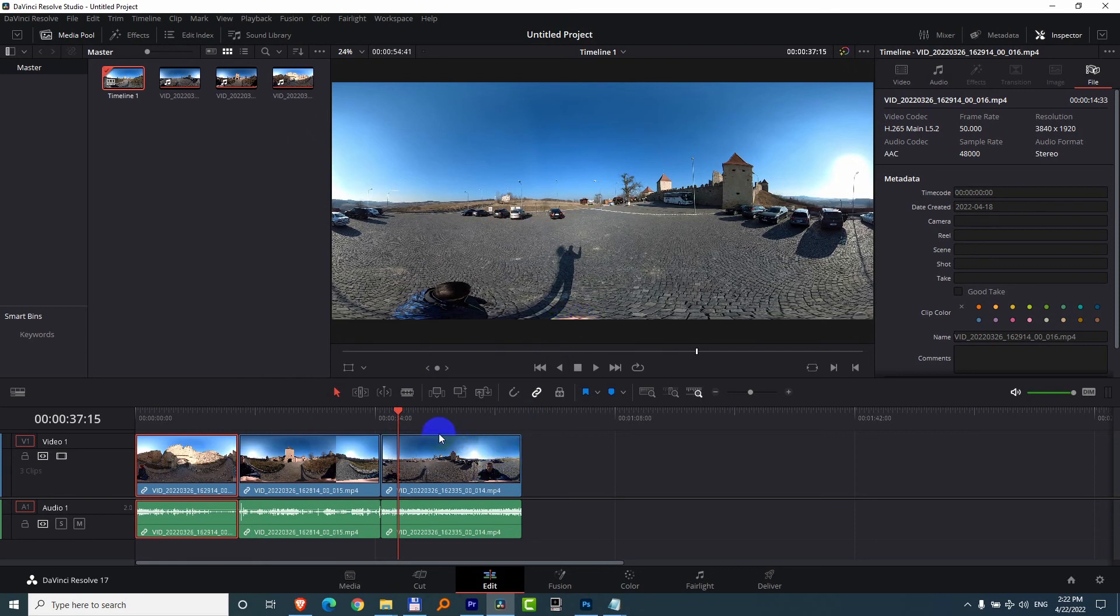So I just cropped the entire timeline, multiple clips inside DaVinci Resolve version 17.